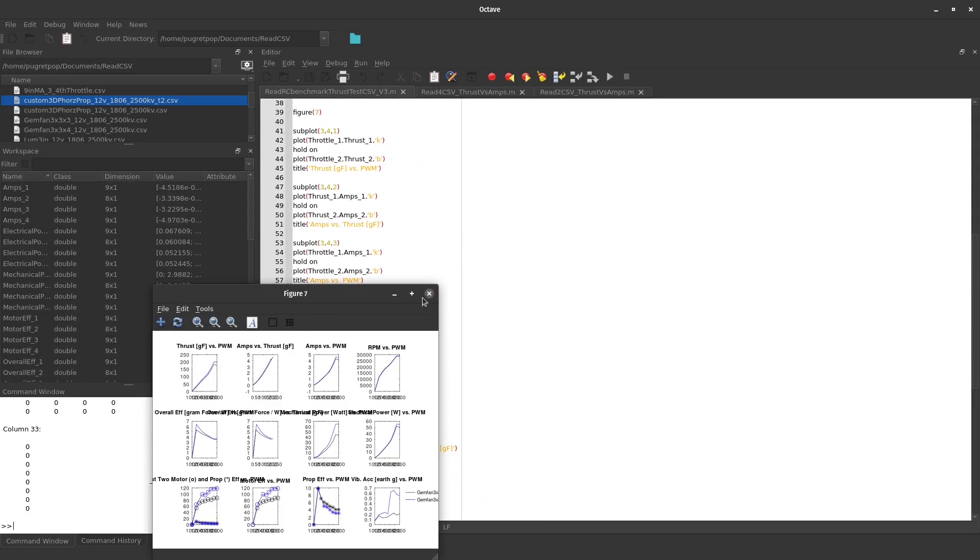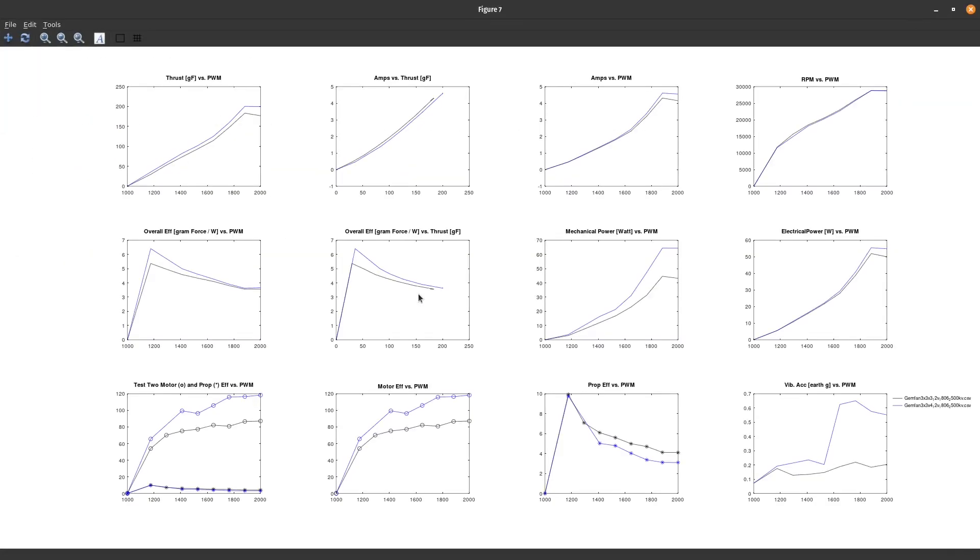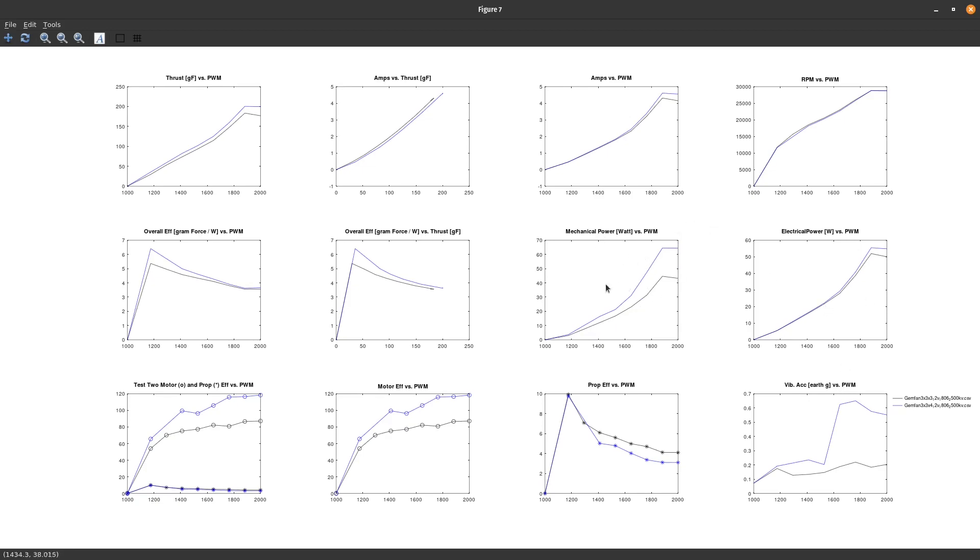If we just hit run, it should pop up and you've got everything you would really want to see. Because we're collecting the ESC RPM data, or RPM data via the ESC, we get the breakdown that RC benchmark will do automatically between mechanical and electrical power, and we can plot basically anything we want.